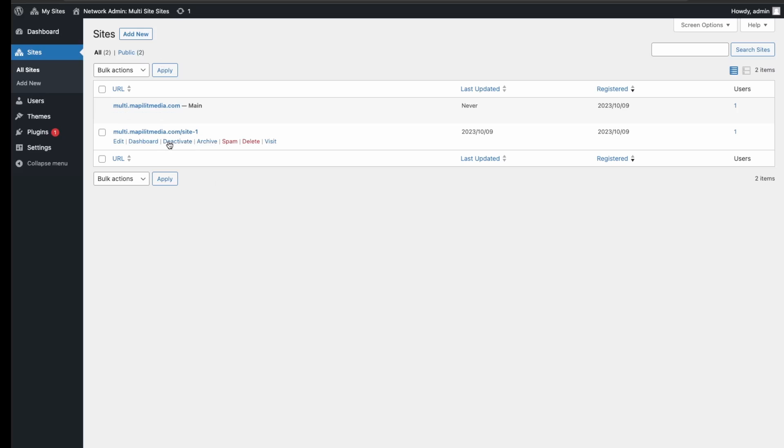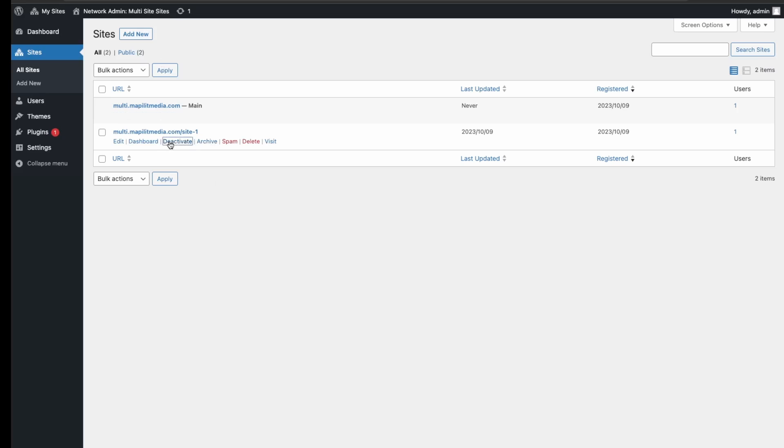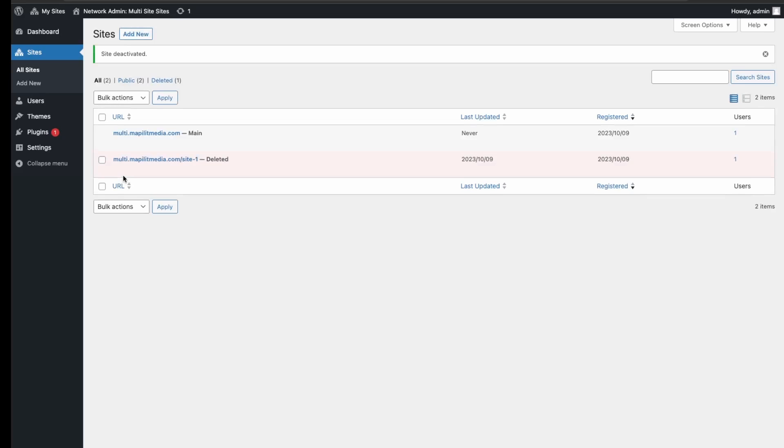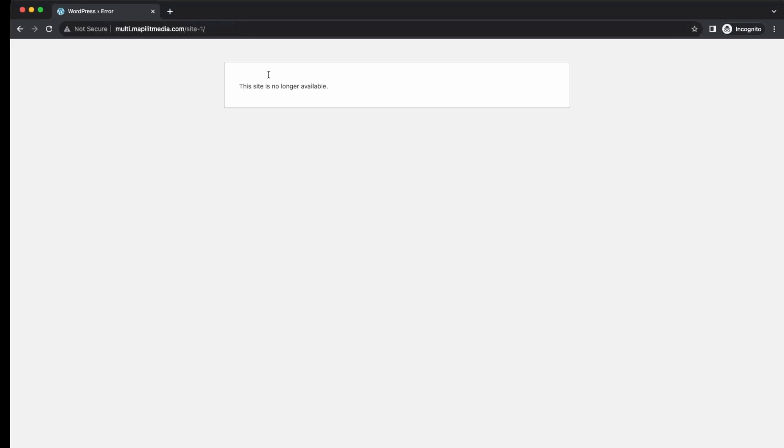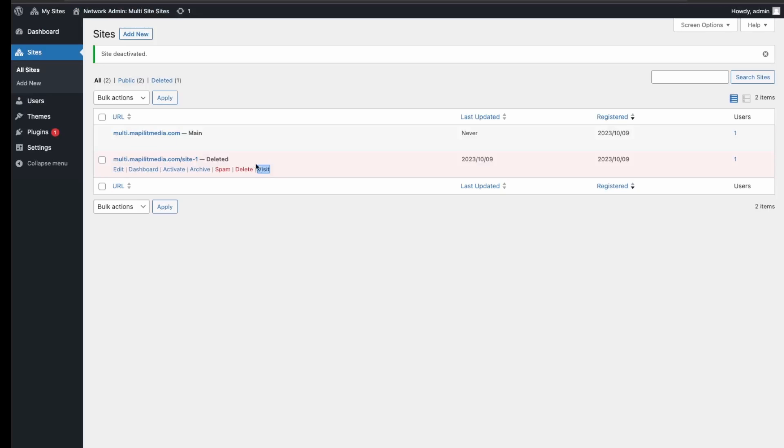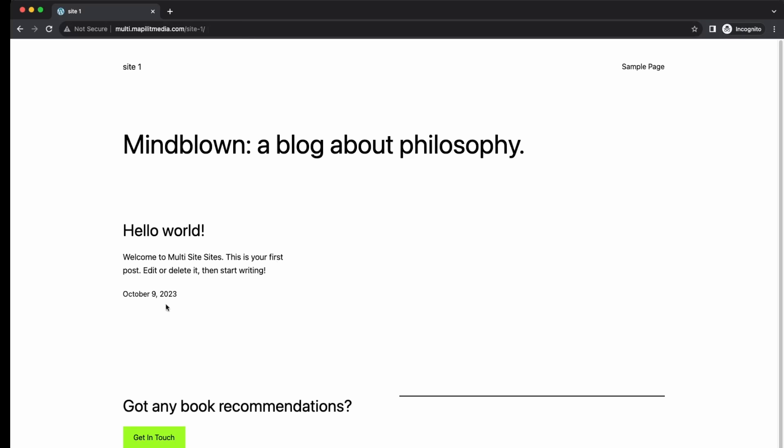Lastly, if we wanted to delete one of the sites, we can just go over here and either deactivate it. If you deactivate the site, it's kind of hidden. If we go to visit this website when we're not logged in, it says this site is no longer available. Let's just try to reactivate the website. So back here, let's just click activate.